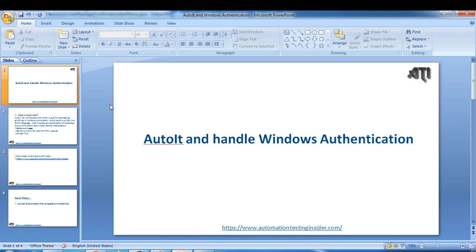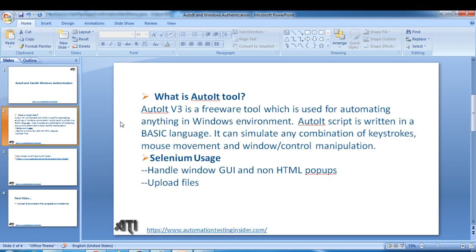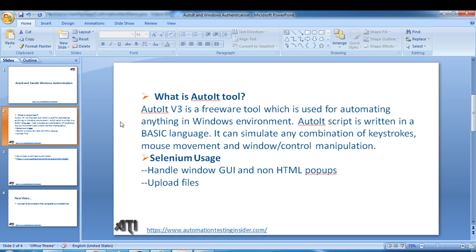Let me just give an introduction of AutoIT tool first. What is AutoIT tool? AutoIT is a freeware open source tool which is used for automating anything in Windows environment. AutoIT script is written in BASIC language and it can simulate any combination of keystrokes, mouse movement, and window control manipulation.